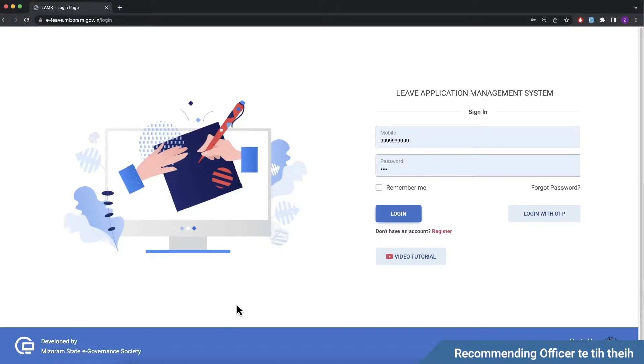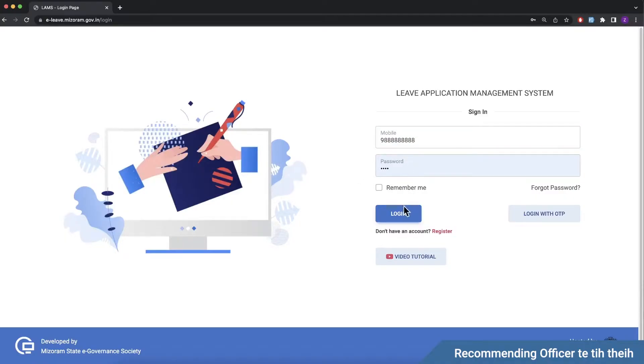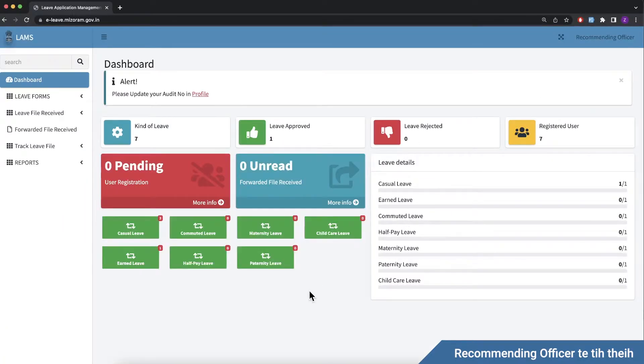This is an example. Recommending officer account. You can log in. This is the recommending officer dashboard.